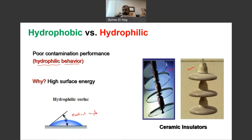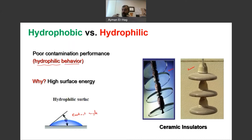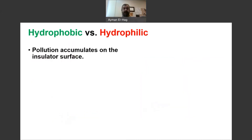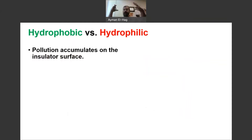So if we have multiple water droplets, they will start to connect with each other until we have one full wetting layer on the surface of these insulators. Now, as we know, outdoor insulators are in outdoor conditions where pollution starts to accumulate on the surface.